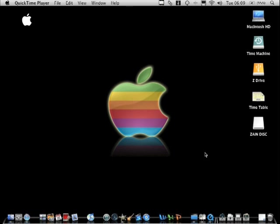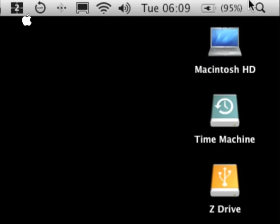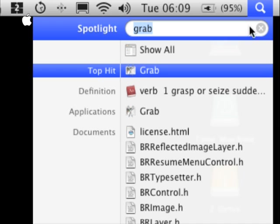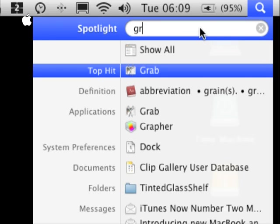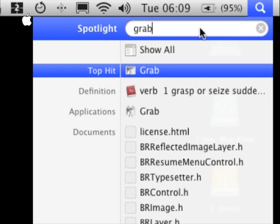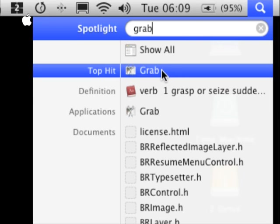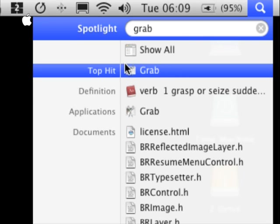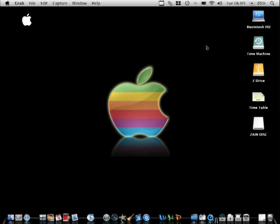Okay, so go to Spotlight, then search grab, just grab. The second top one should say grab, click it, and it launches.